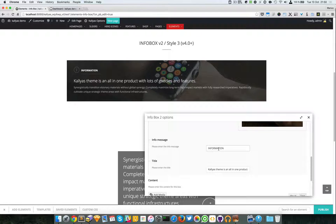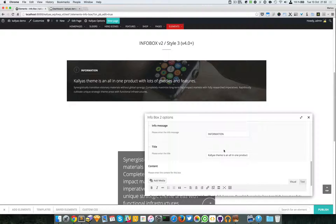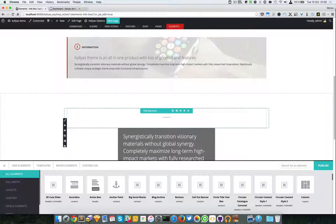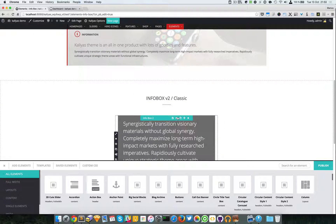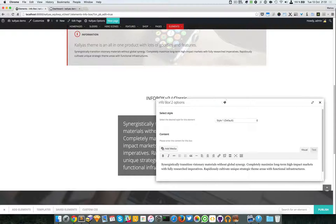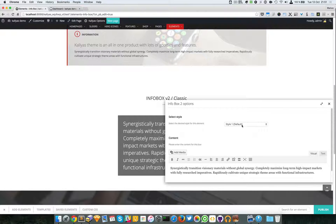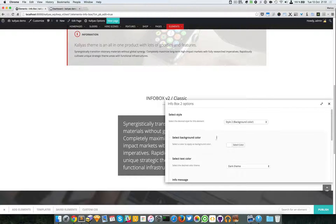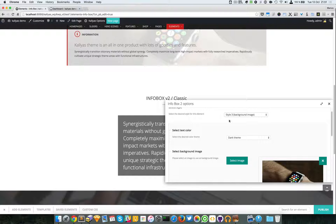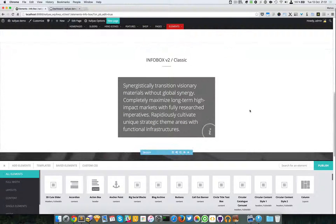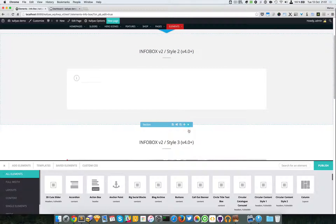Afterwards, you can choose a background image which will be automatically stretched into the box. Of course you have the info message, title, and content. In the latest example, new fields will appear in the content area. The same goes for style 3.